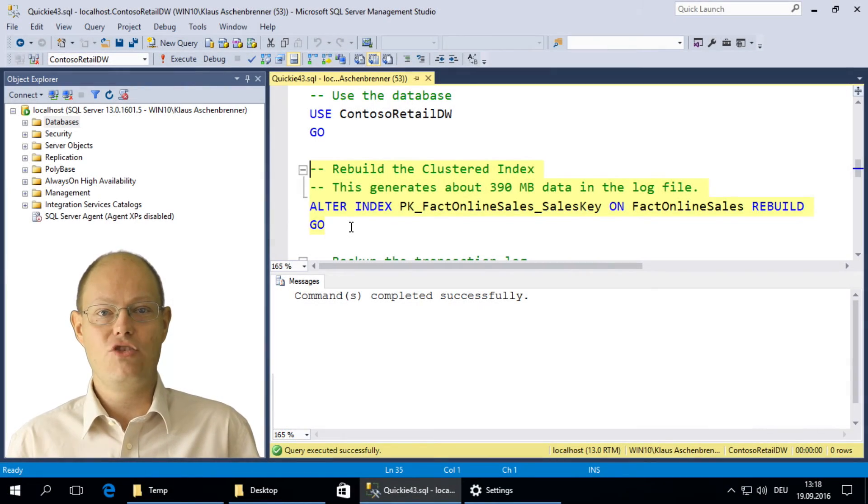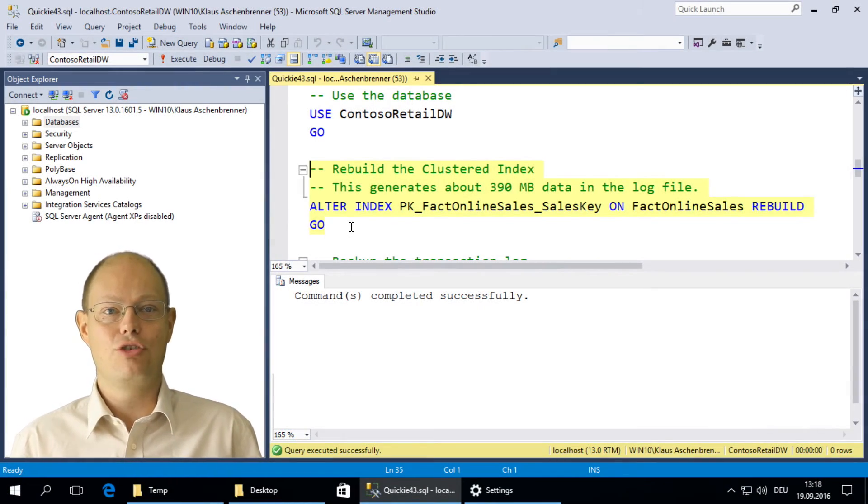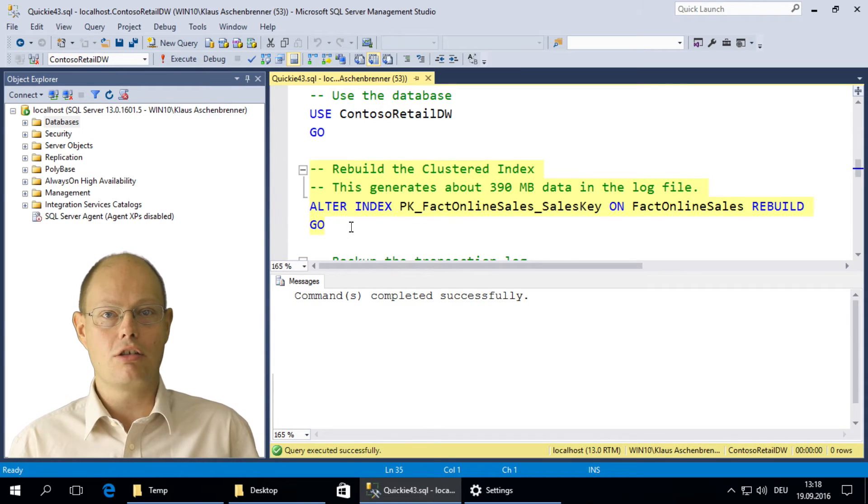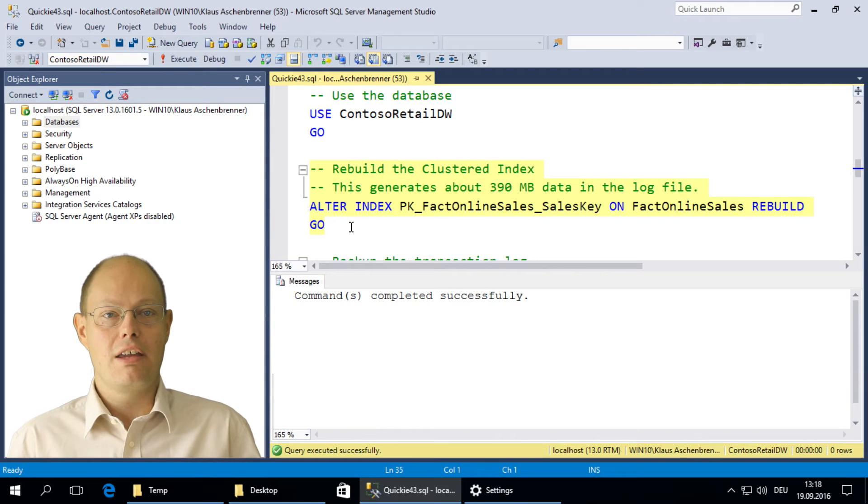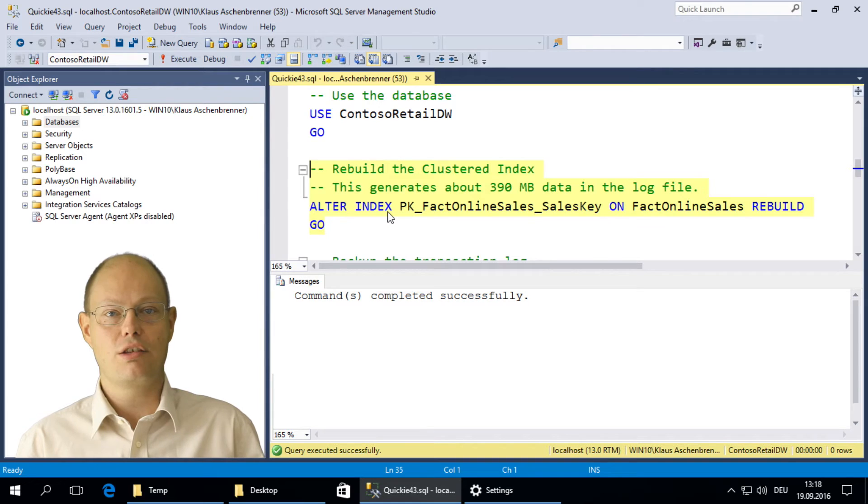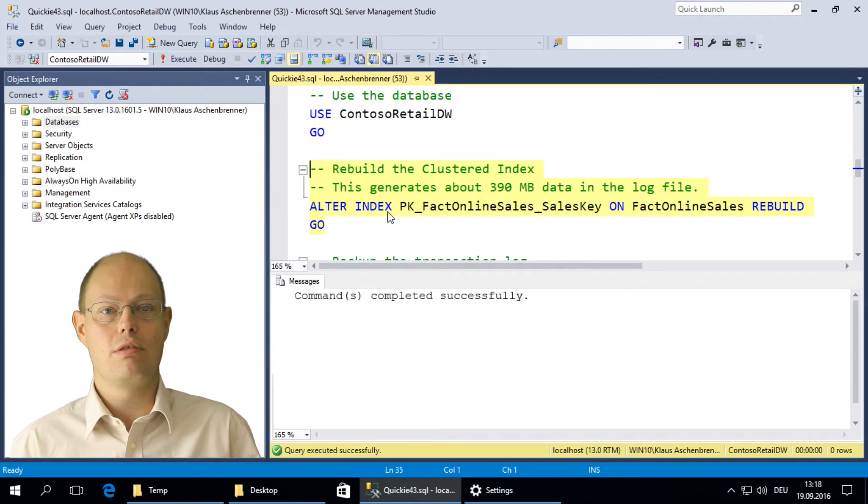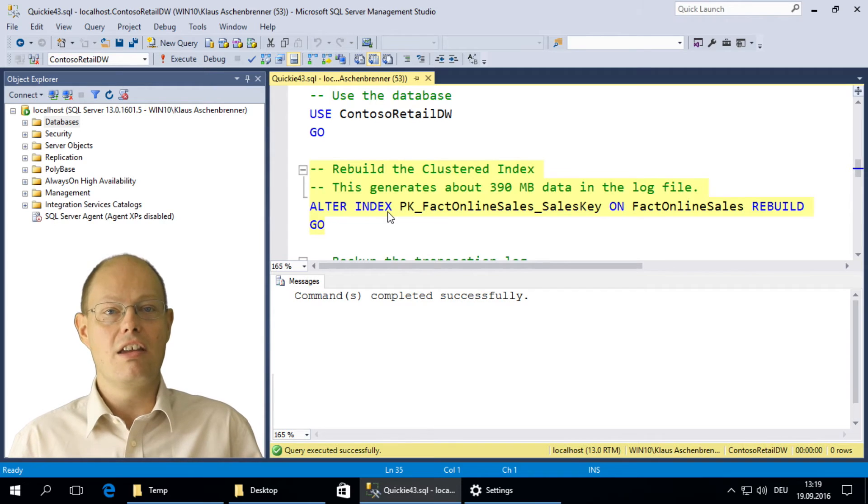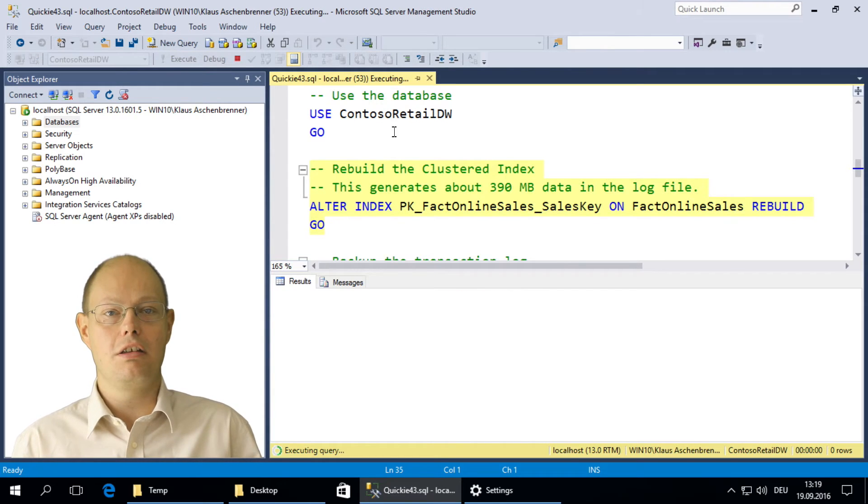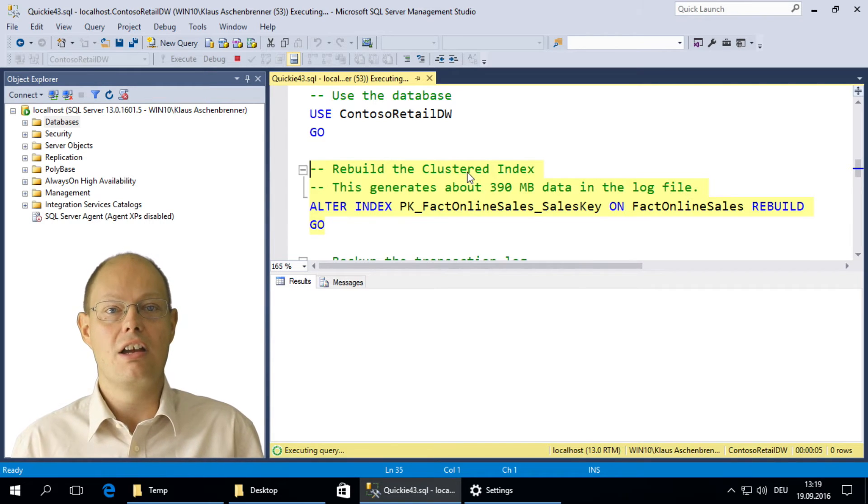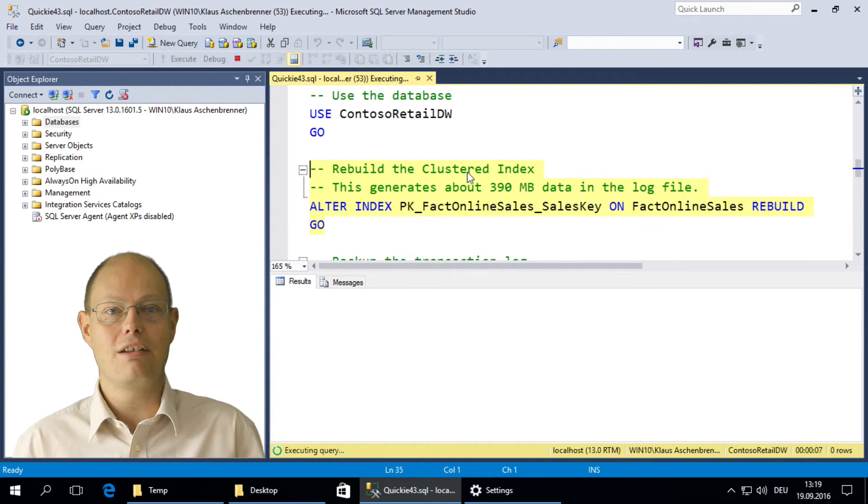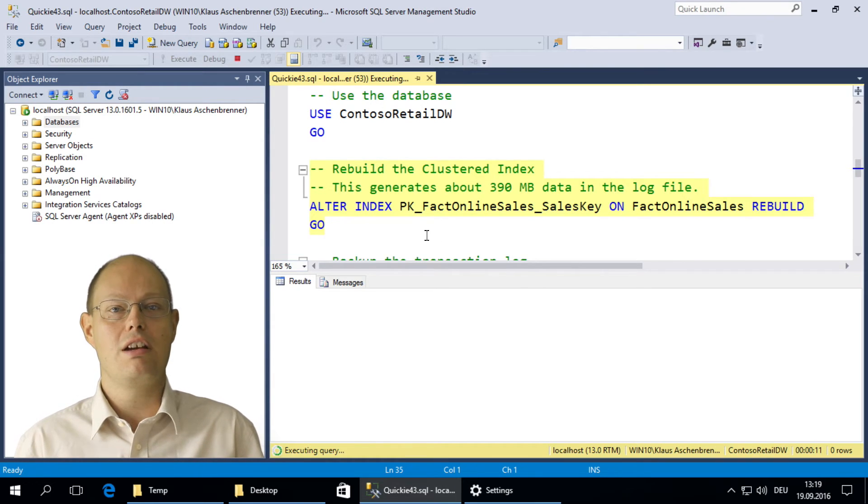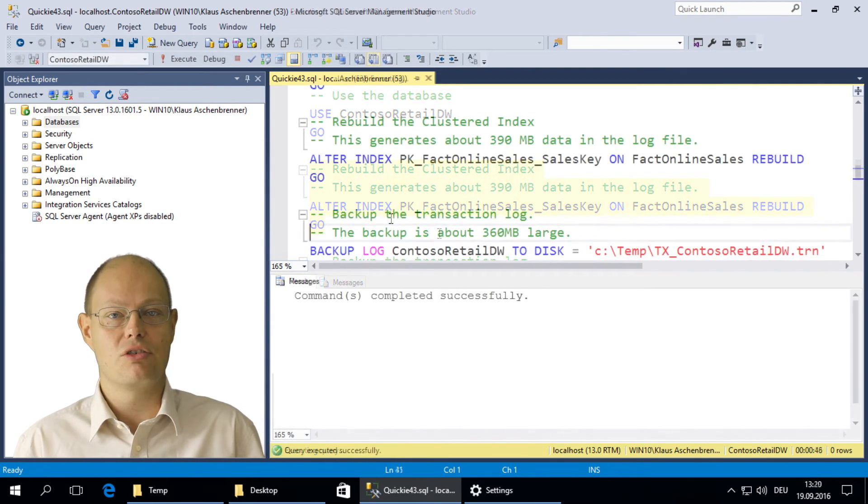In this demonstration, I want to show you how the recovery model bulk logged influences minimally logged operations. The database Contoso RetailDW is currently set to the recovery model full, which is the default option for a new database. In the first step, I'm rebuilding here the clustered index of the largest table, FactOnlineSales.